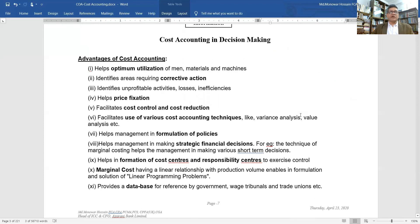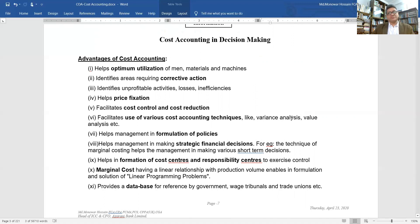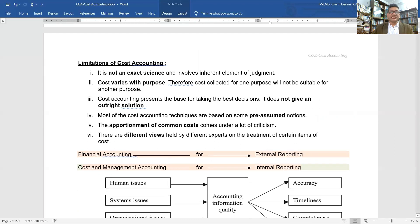Advantages of cost accounting include maximizing the utilization of elements of cost — optimum utilization of people, material, and machines — identifying areas requiring corrective action, price positioning, cost control, cost reduction, and formulation of policies. Its limitations include that it is not an exact science and different methods give different views.